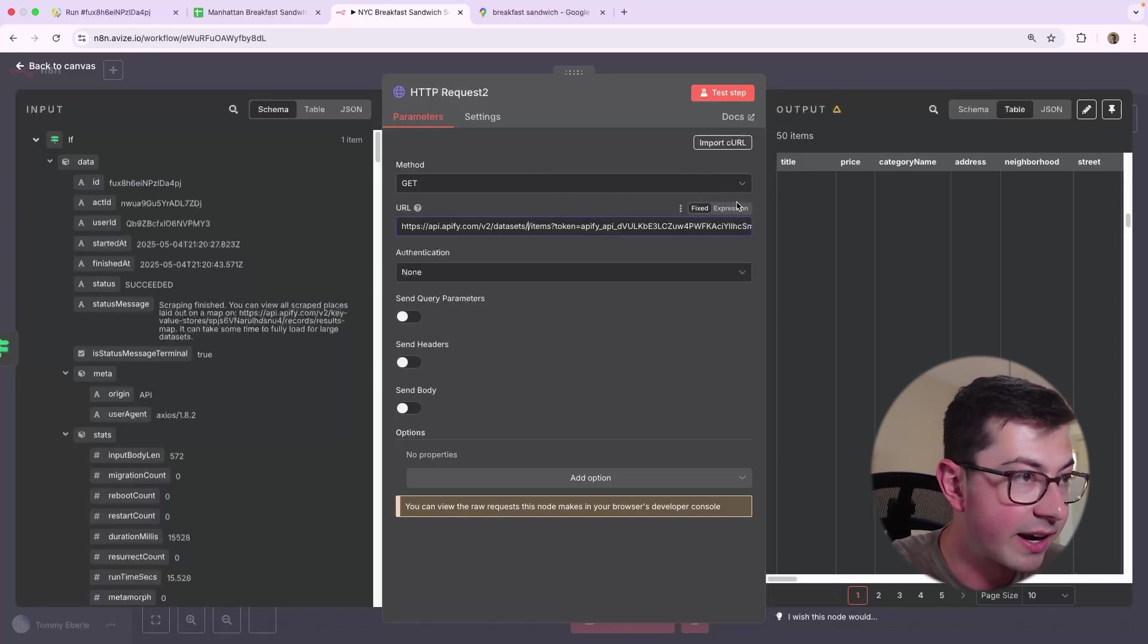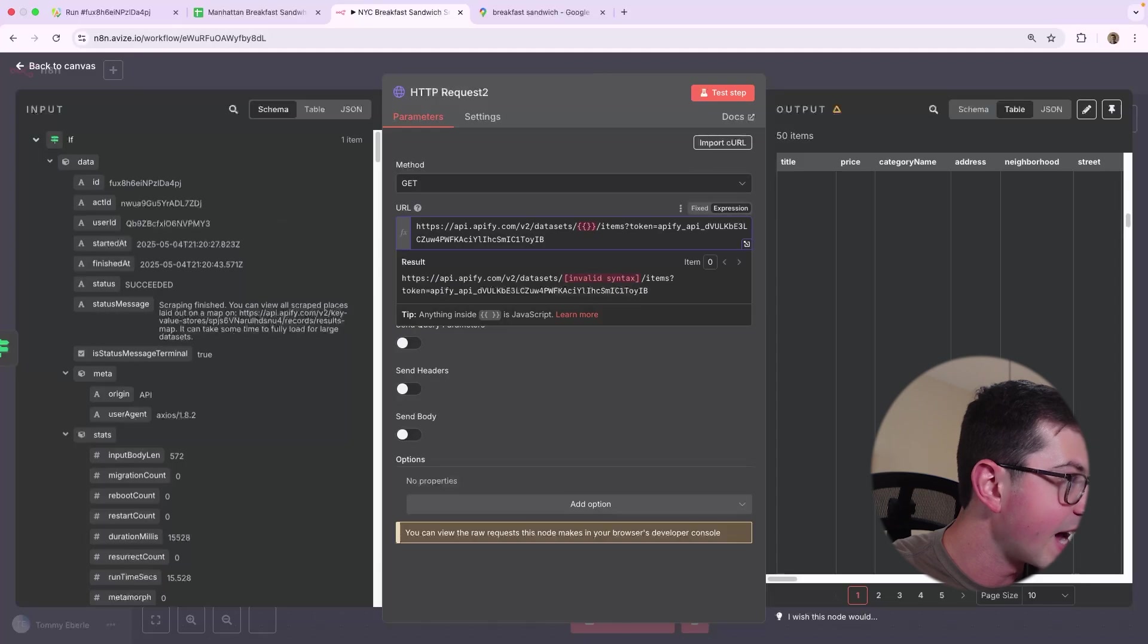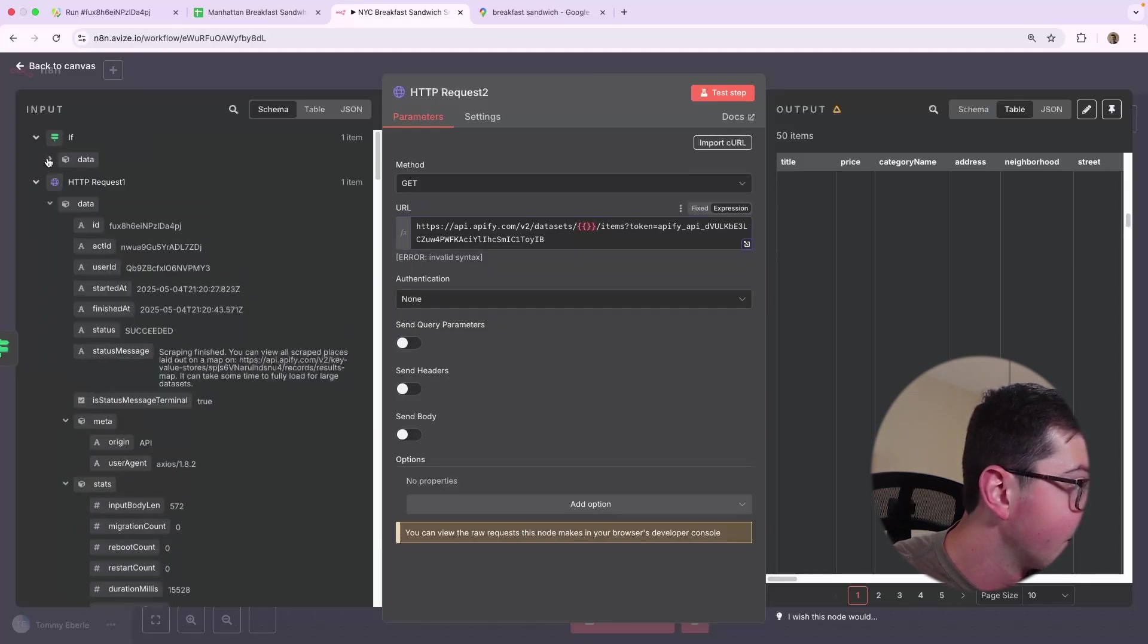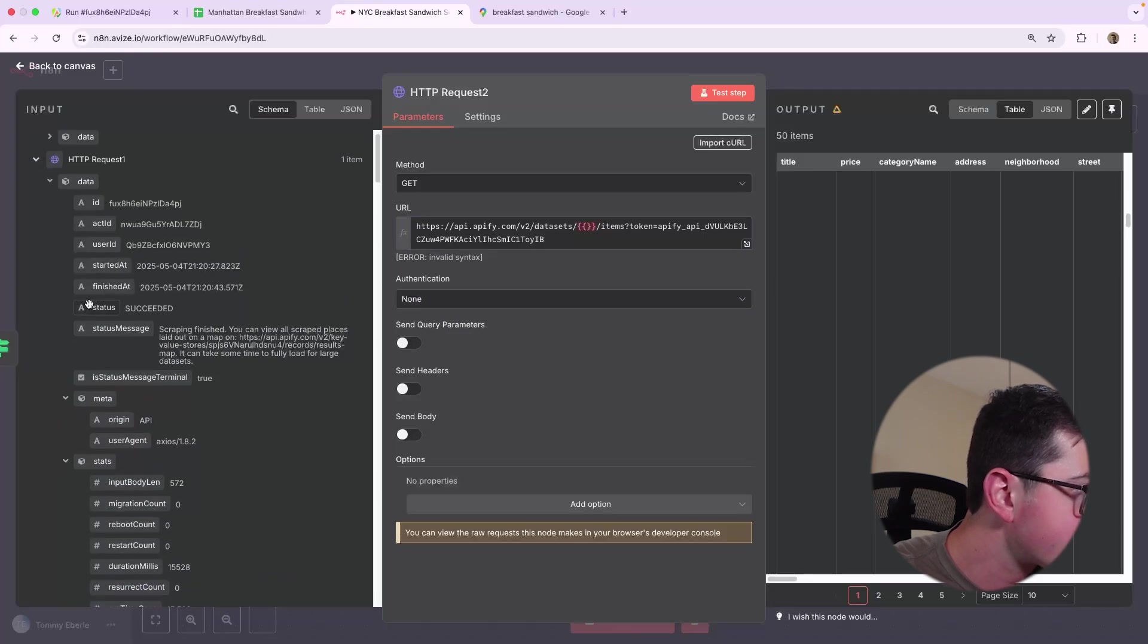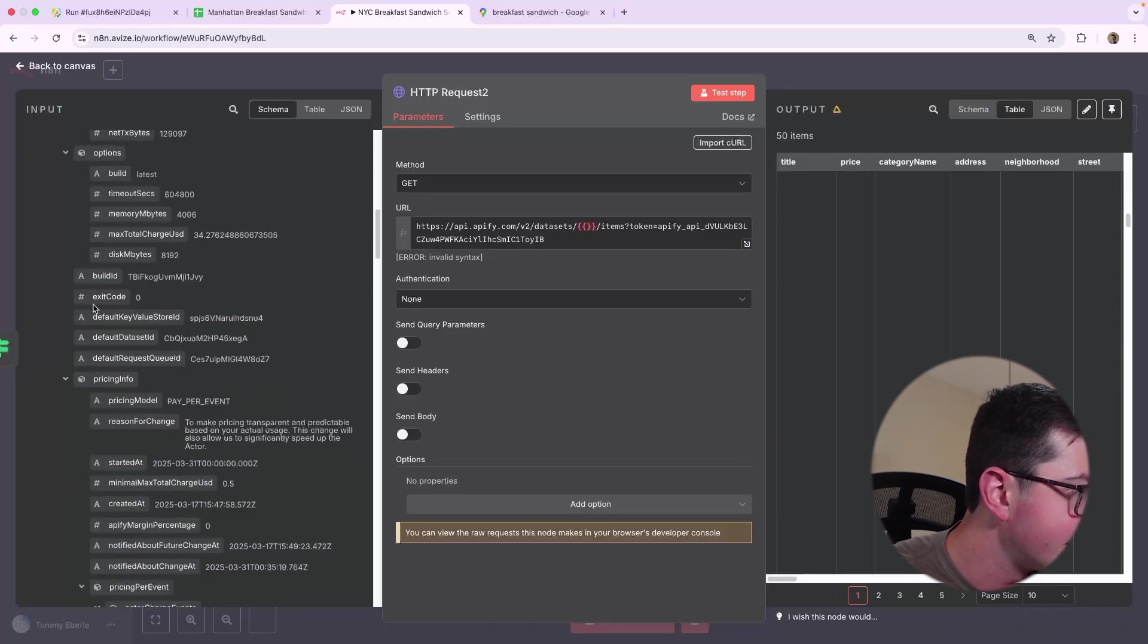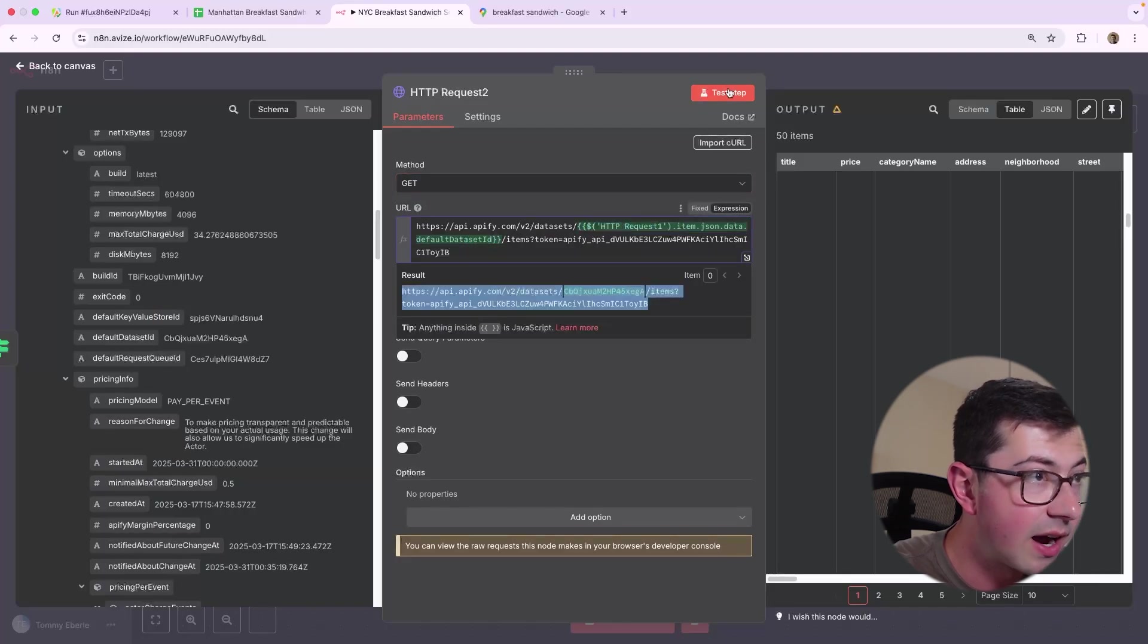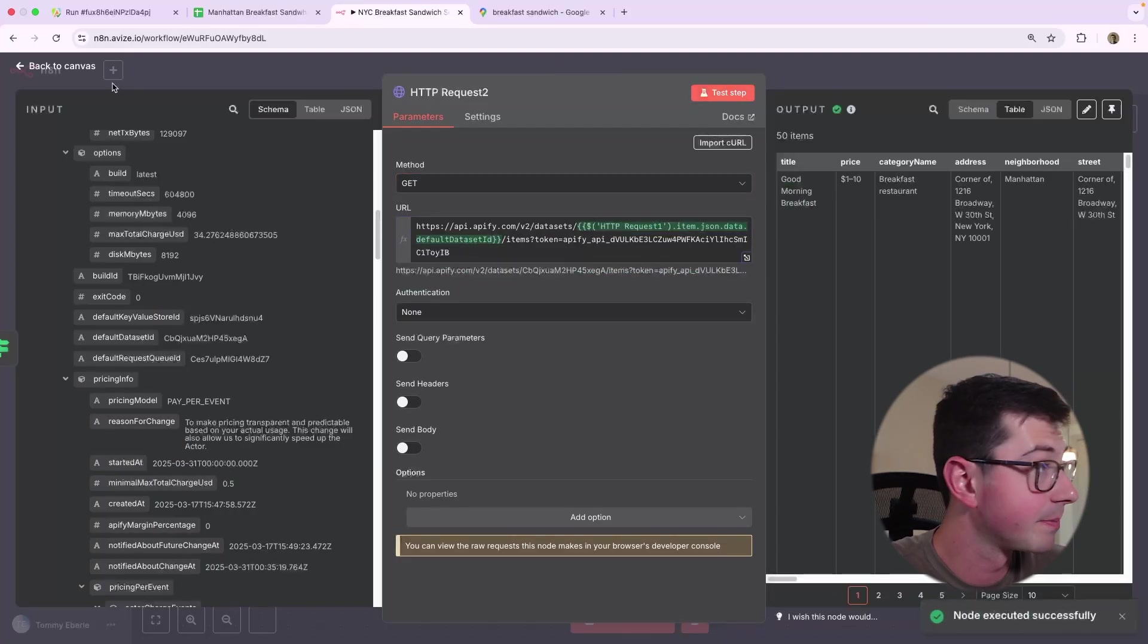But we need to be careful that we're actually not hard coding this dataset ID. So let's go ahead and go to expression. And what we want here is actually the dataset ID, which should be somewhere over on the left-hand side here. I think it's called default dataset ID. Yes, here it is. So we put that in there and now we see this. We hit test step and it works.